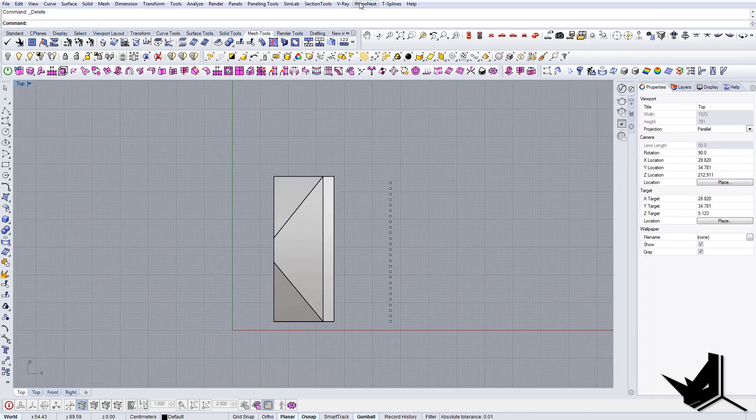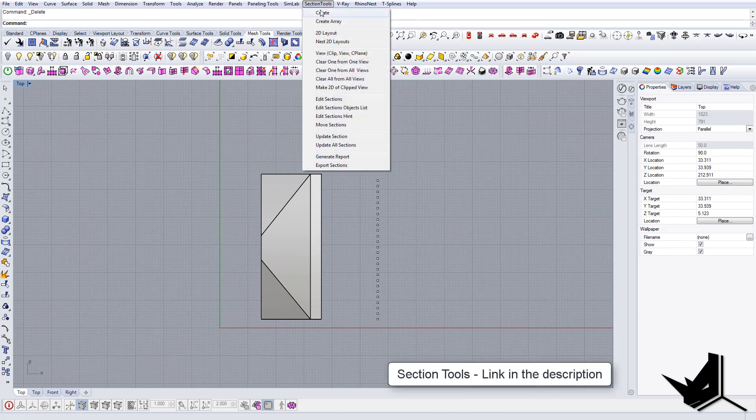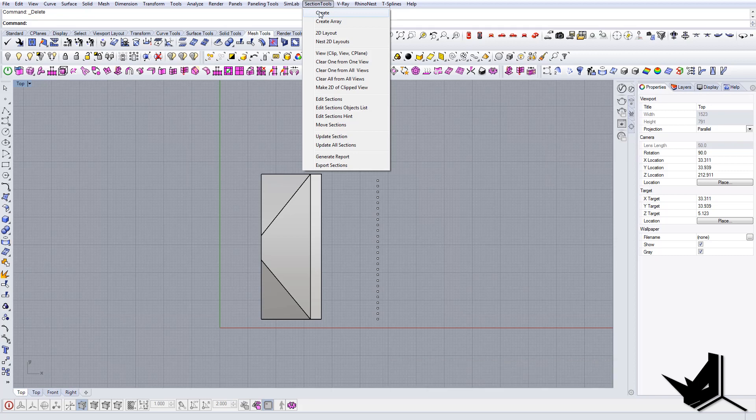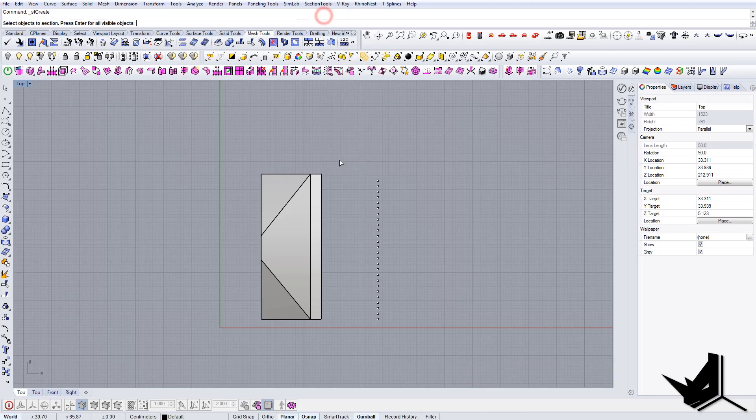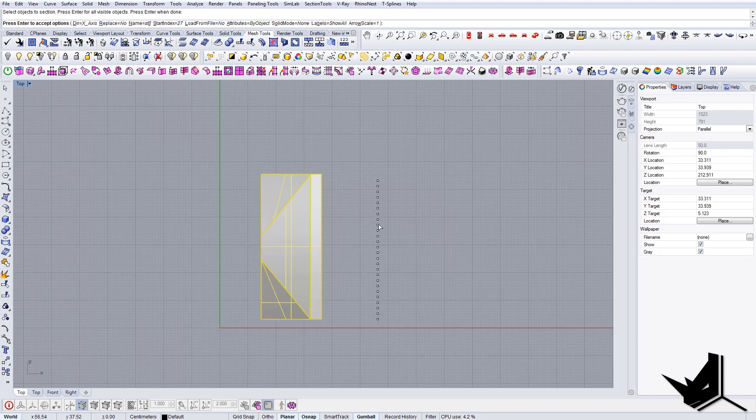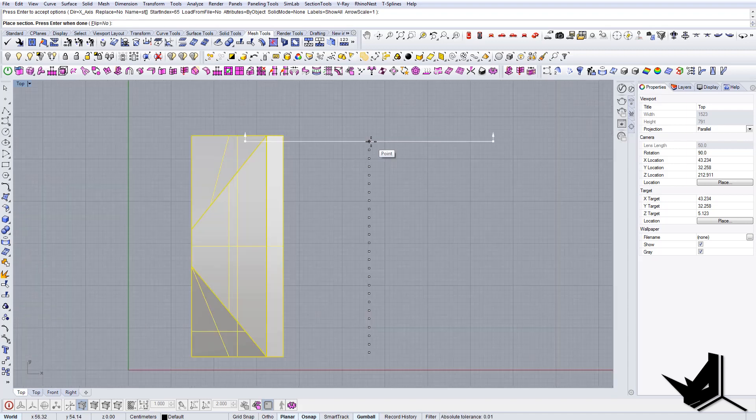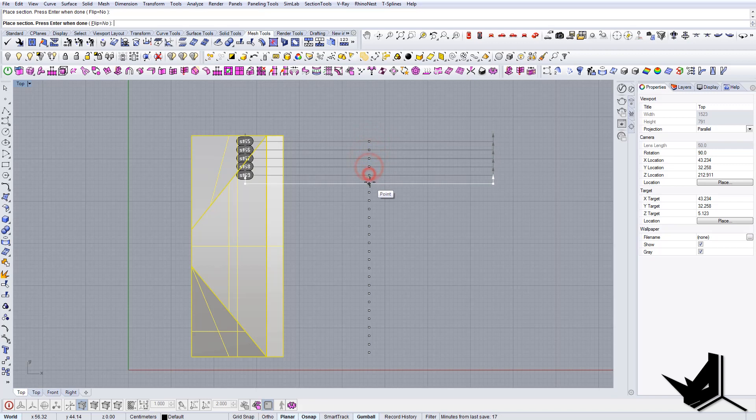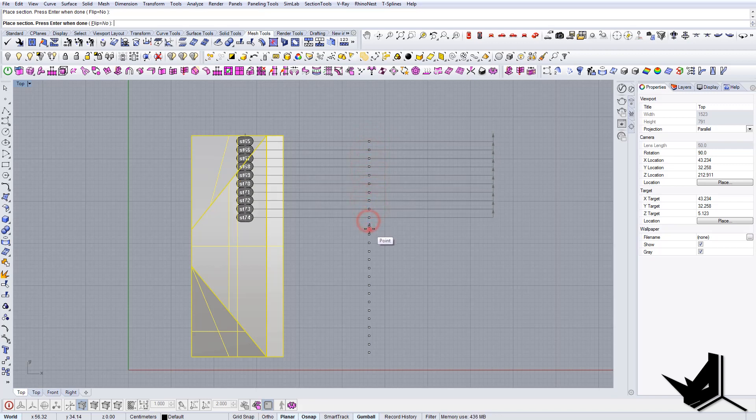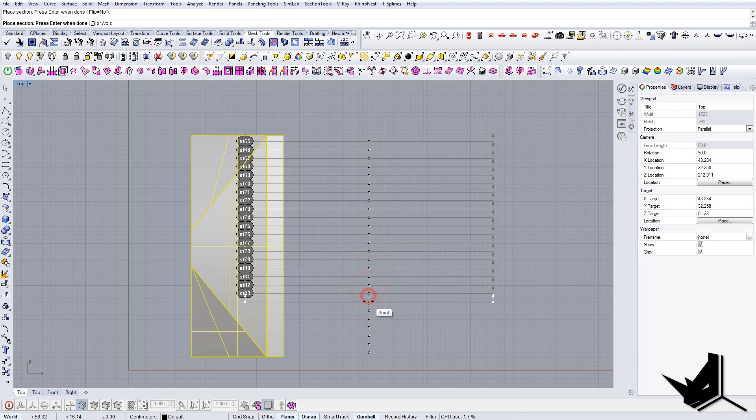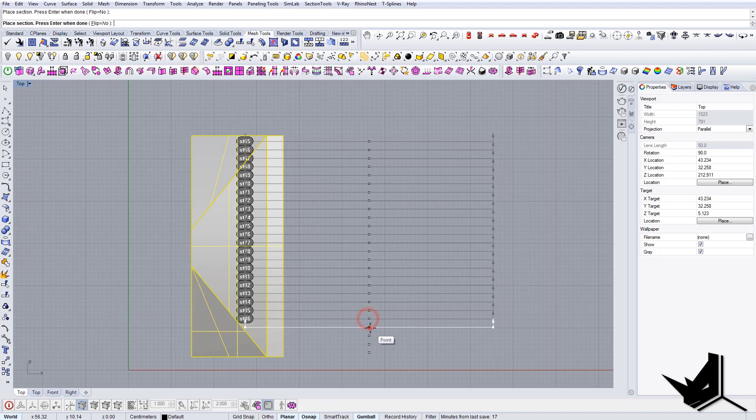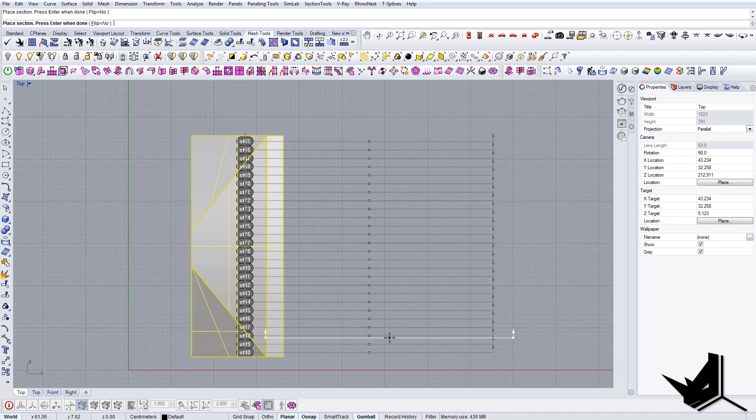You can delete this. Now the tool that you need to download is called Section Tools. I'll put a link in the description below. You just click here create. It will ask you for the object, which direction you want, you can go with default. Here is the first section, so you just click on these points that we just created. As you can see on the left side there are the names of the sections. Once you have that done, press enter and the sections will appear.